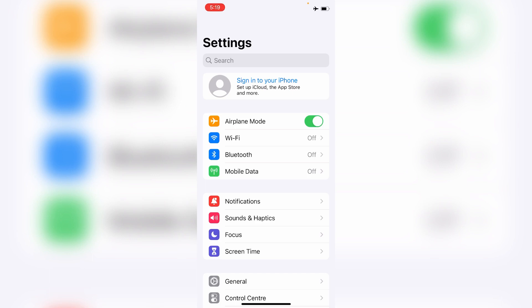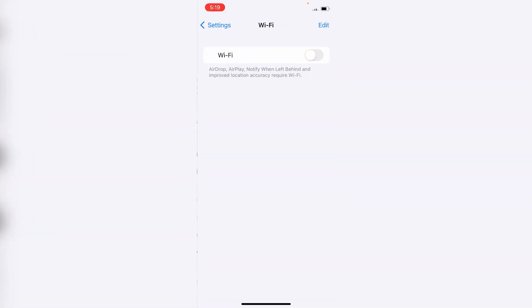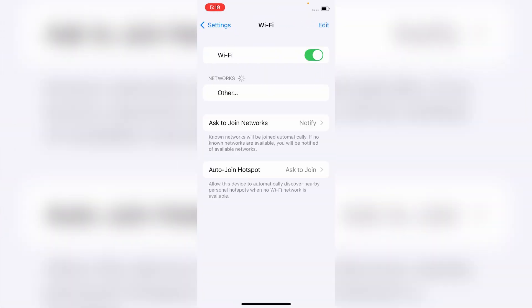Then turn it back off. Now go to Wi-Fi and turn on Wi-Fi.